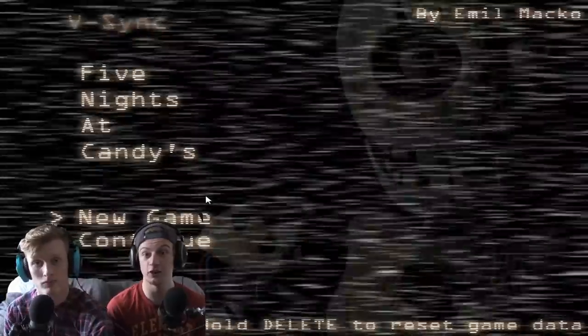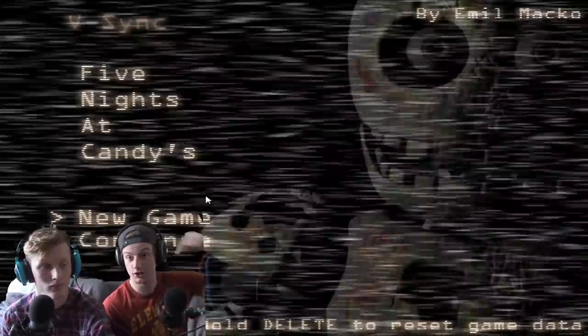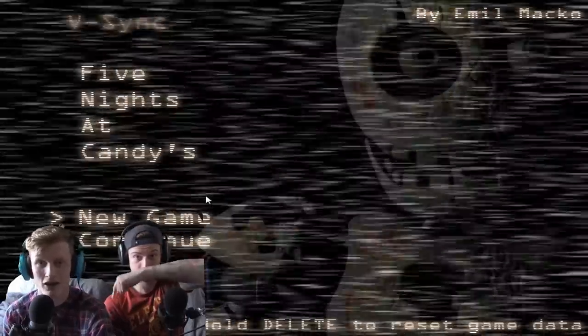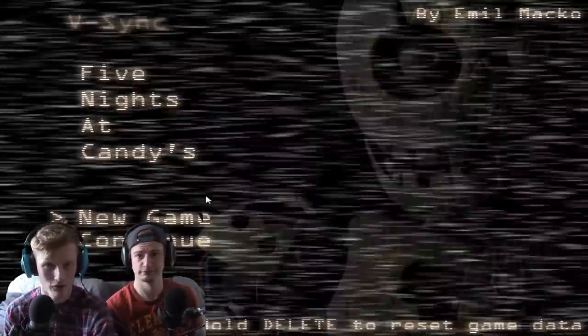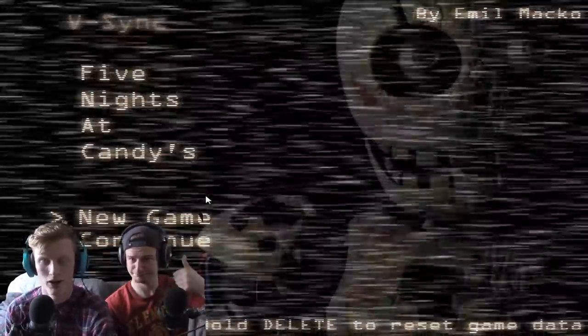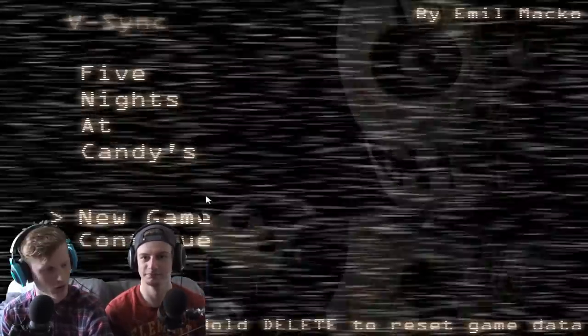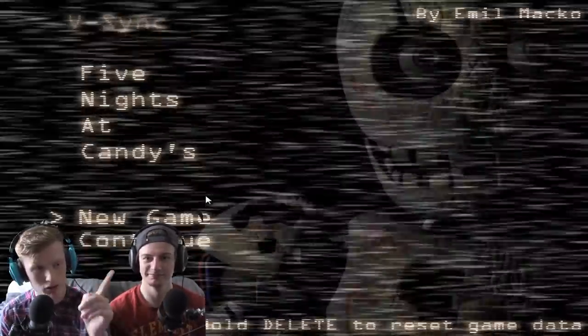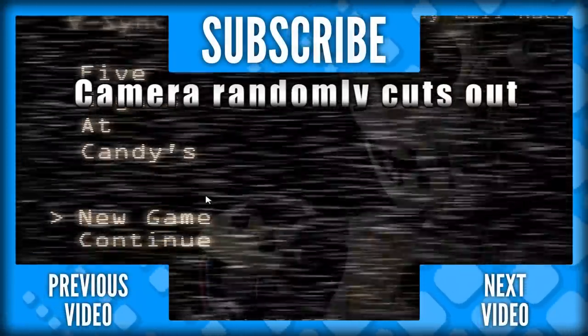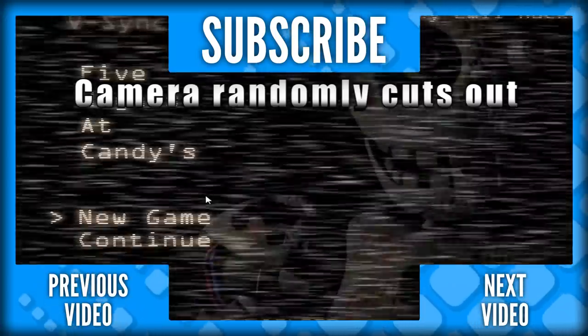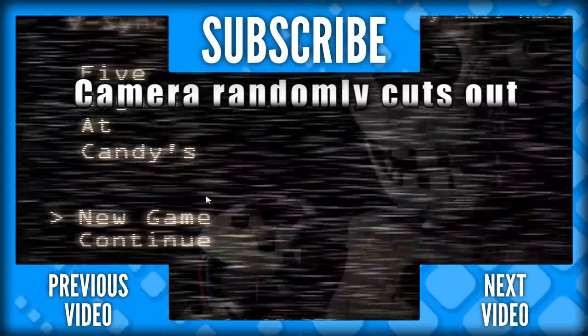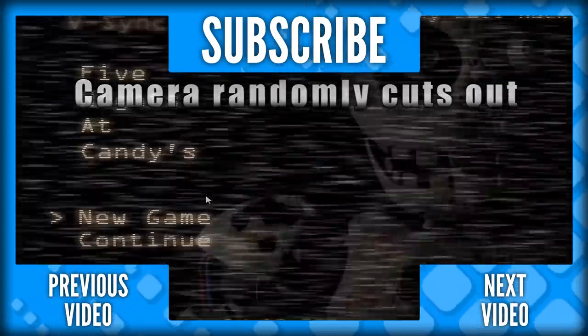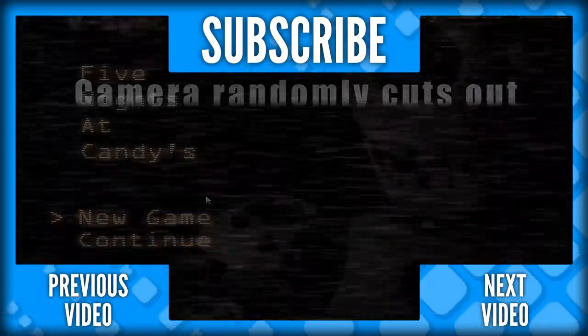And there we have it guys, that was night four of Five Nights at Candy's. If you guys want to see night five be sure to let us know in the comment section. If you enjoyed this video, it was very intense, be sure to like it down below. If you're new to this channel why not subscribe for more games like this and theories. Thank you very much for watching and we'll see you on the next one. See you later guys, goodbye. Nice.